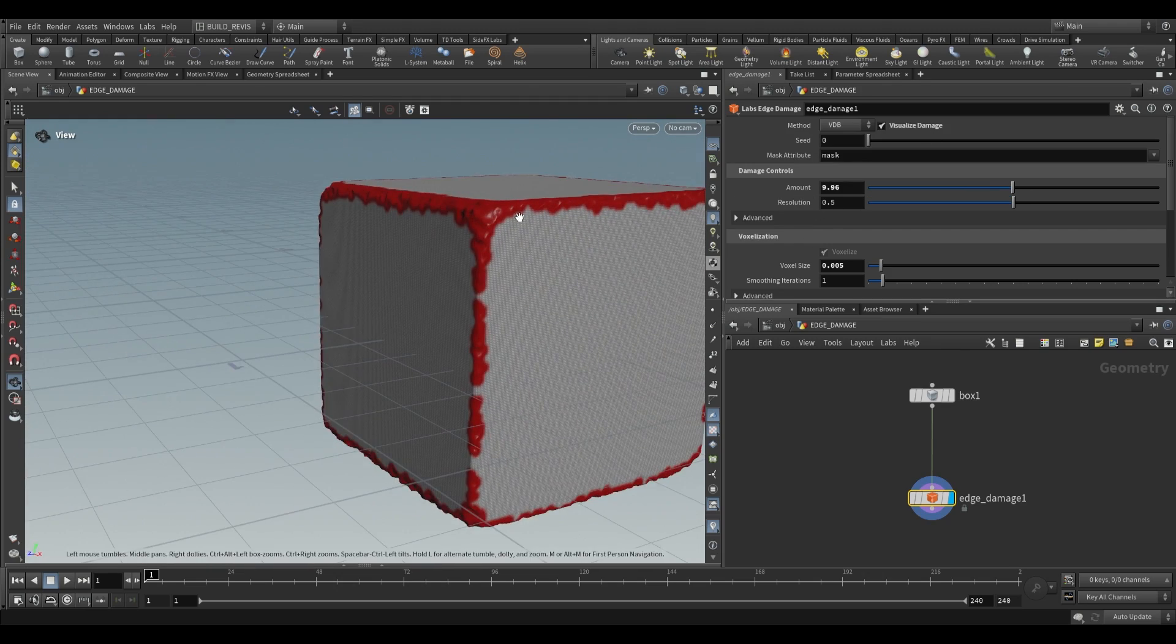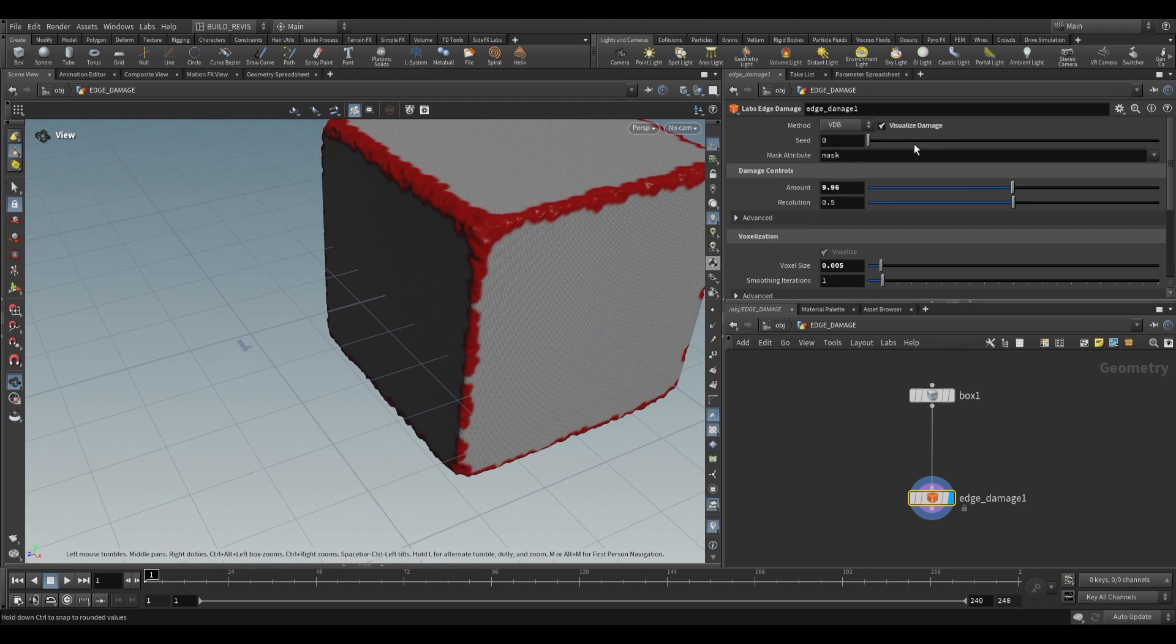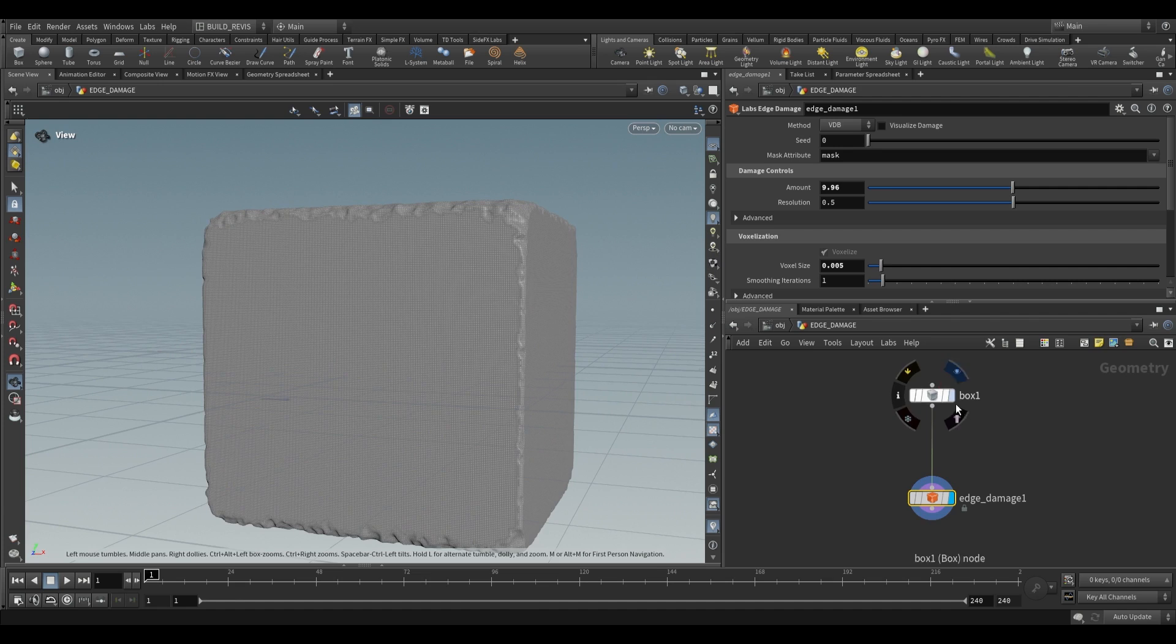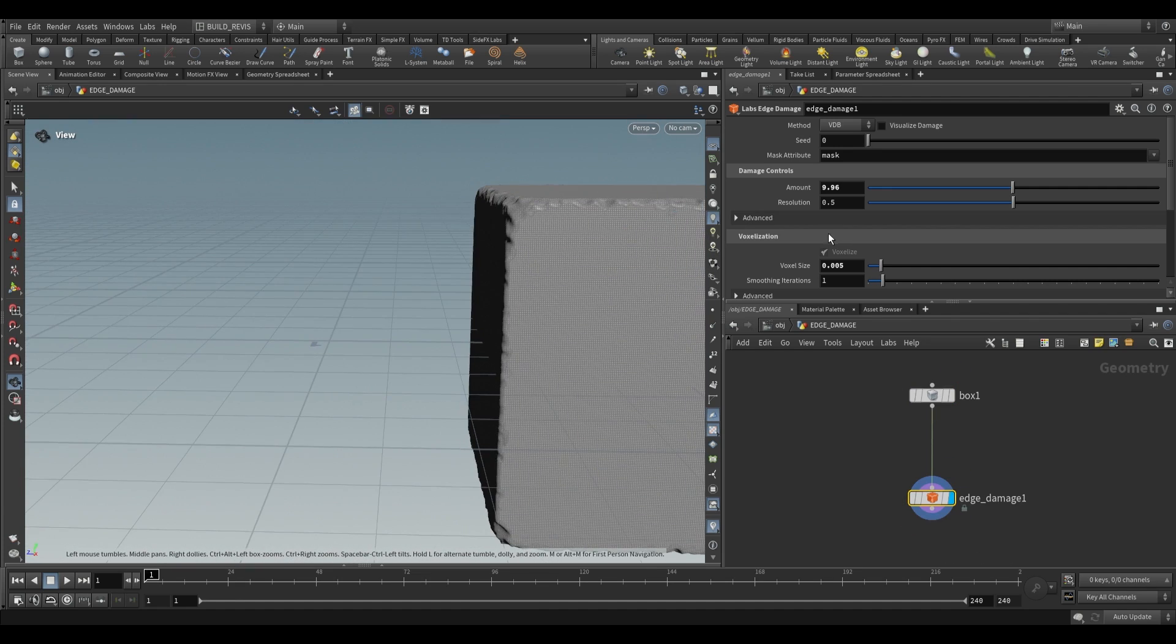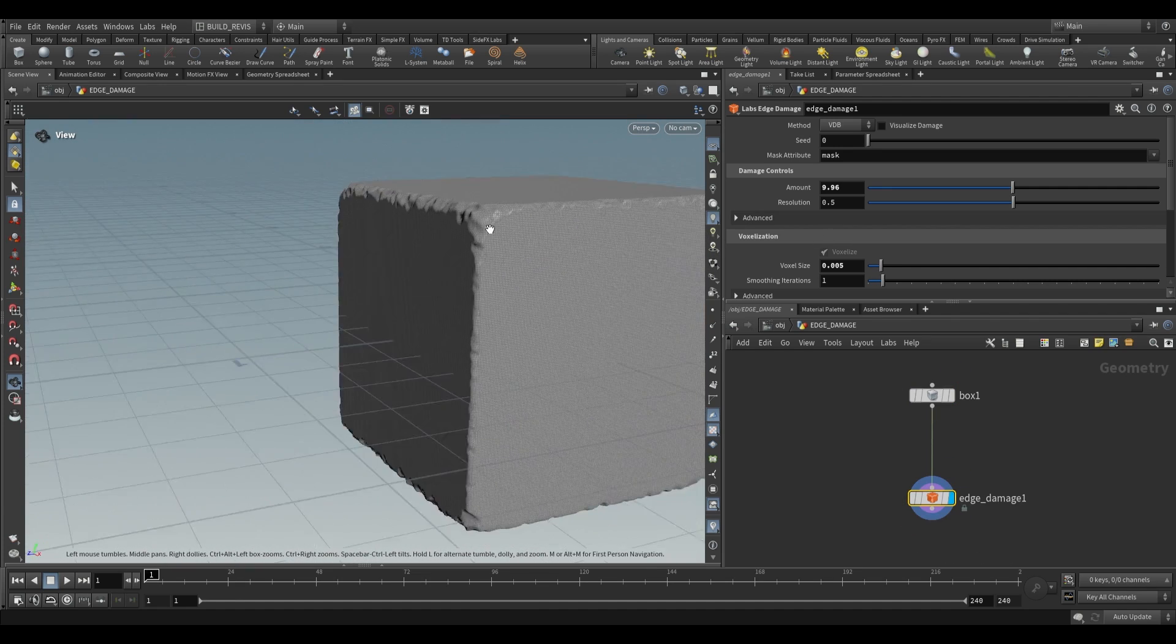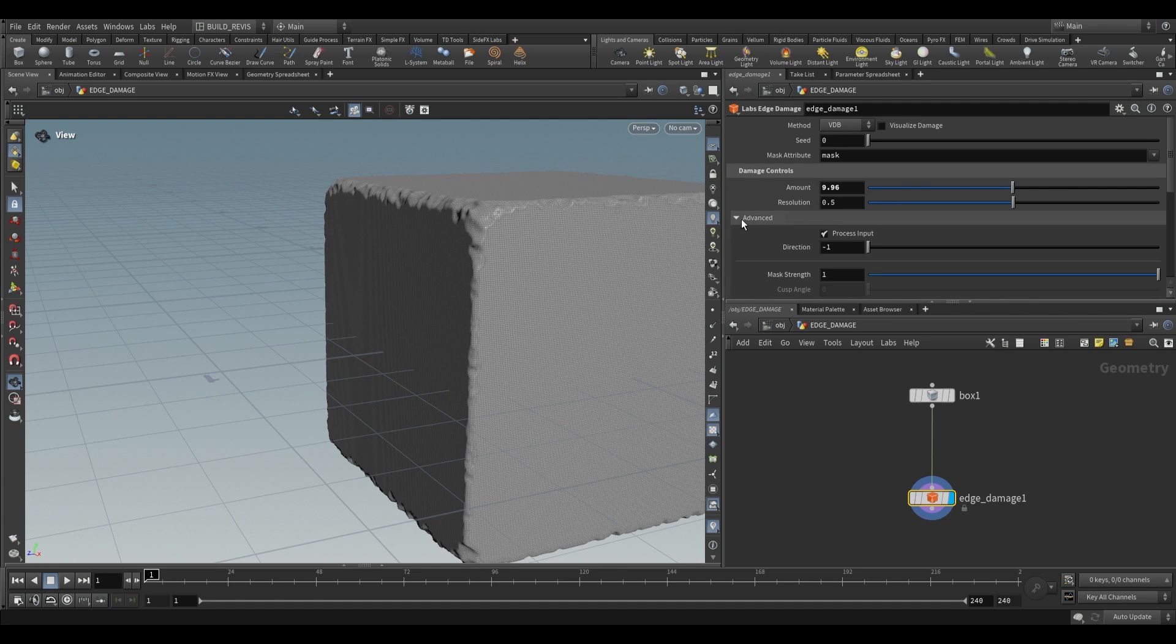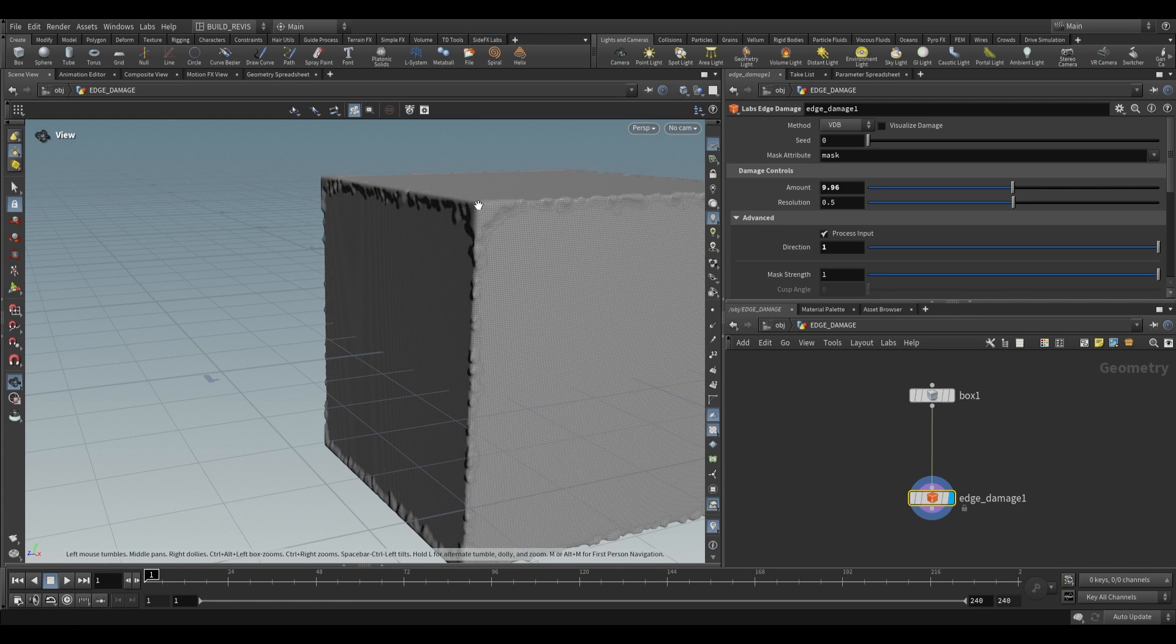Now by default this is going to remove or chip away. So as you can see it'll take our box and chip away to damage the edges. But we can also do accumulation on the edges and to do that all we have to do is go over to the Damage controls, go over to Advanced and this direction is just going to define whether we are removing or adding. So minus one is removing, one is going to add. So you can see that this adds to our edges.